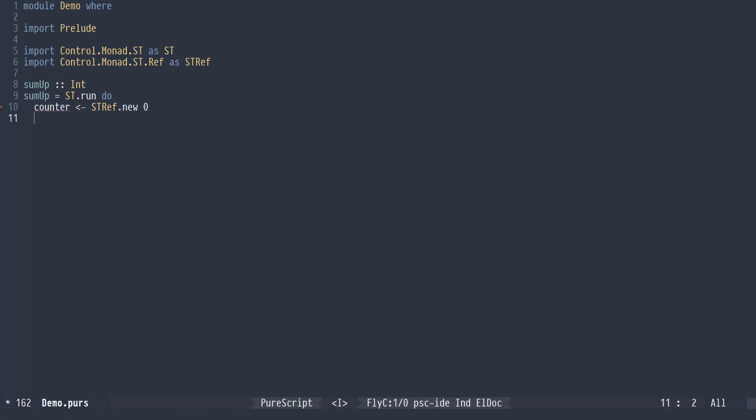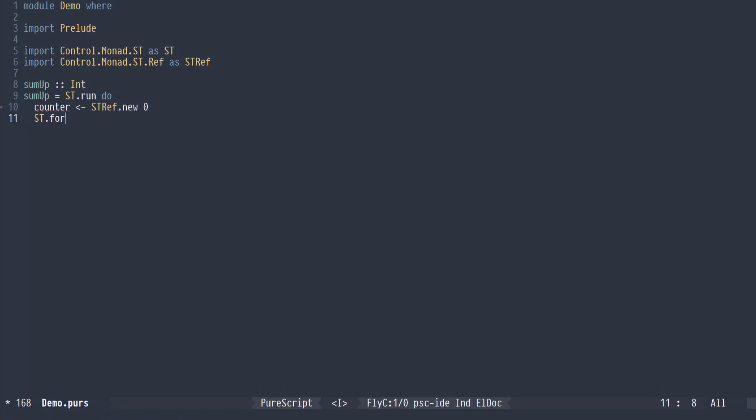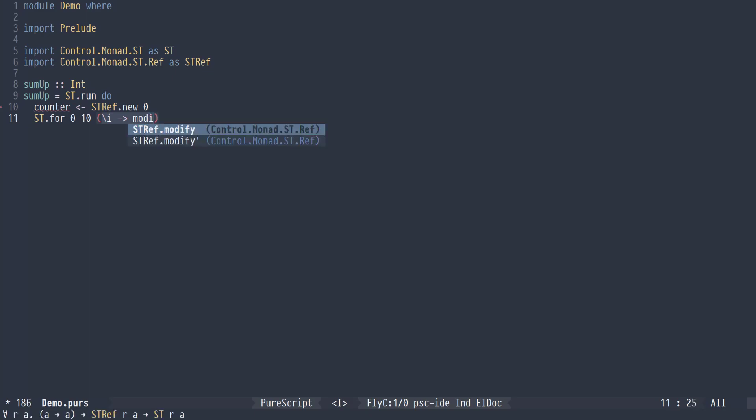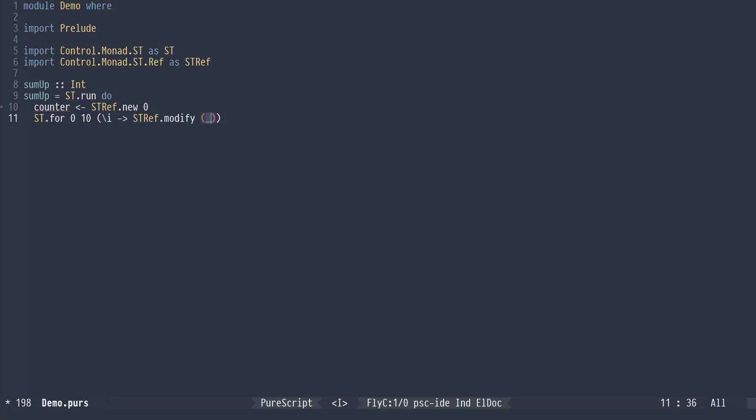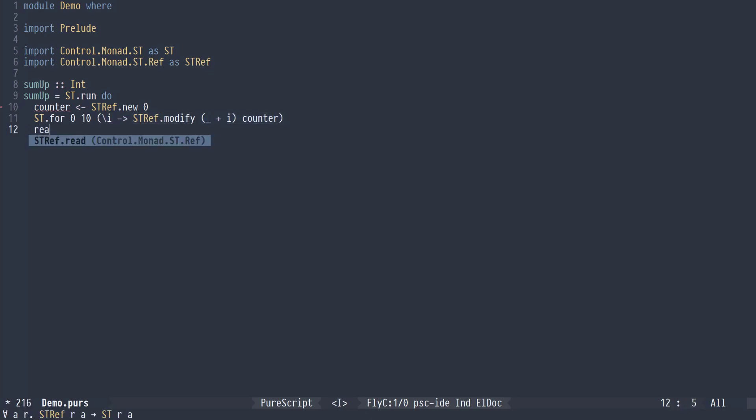And then I'm going to do a for loop, 0 to 10. And I'm going to modify our ref by adding the loop counter to it. And then finally we're just going to read the count.